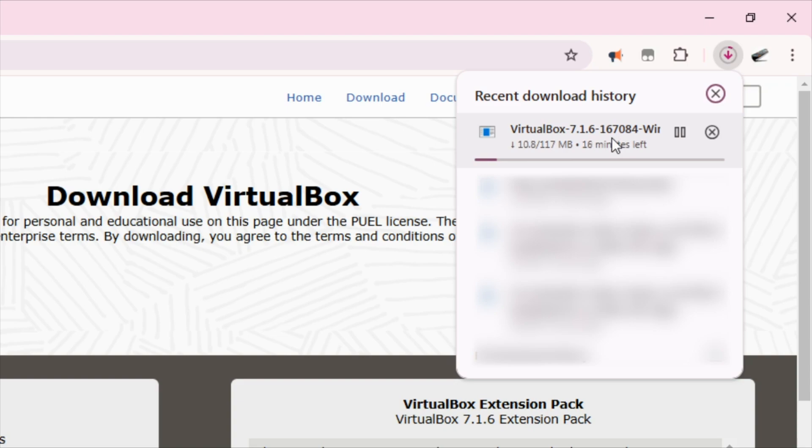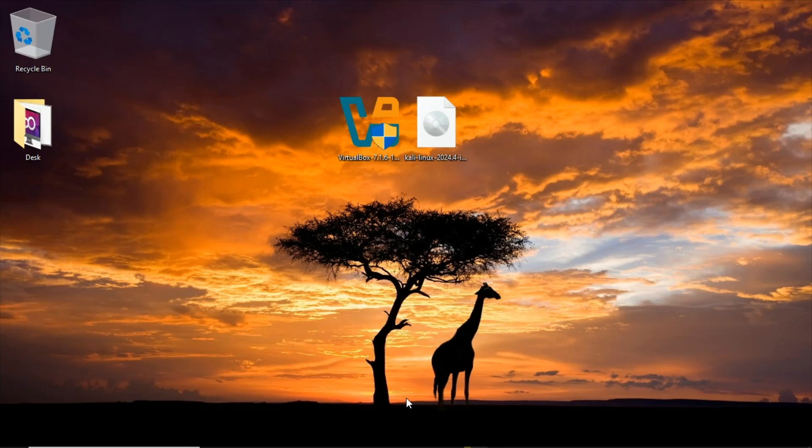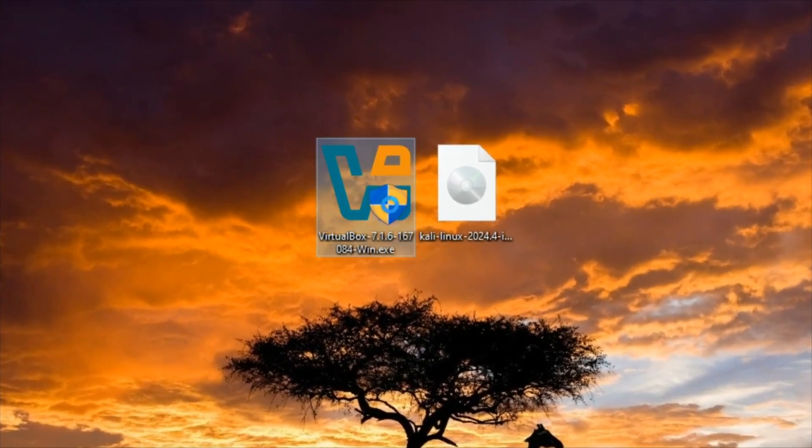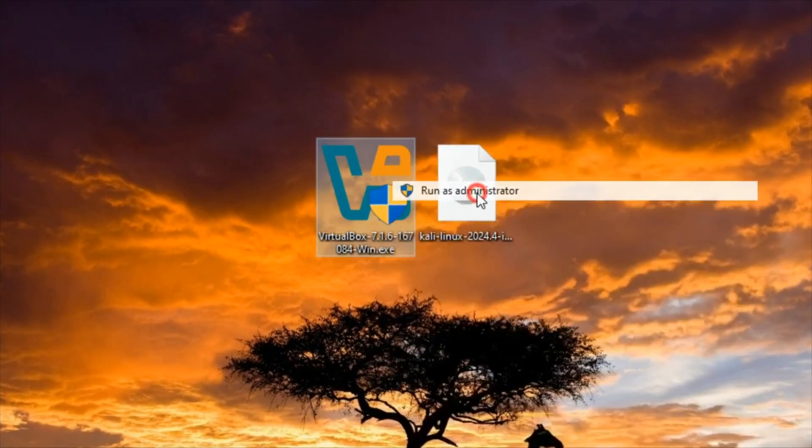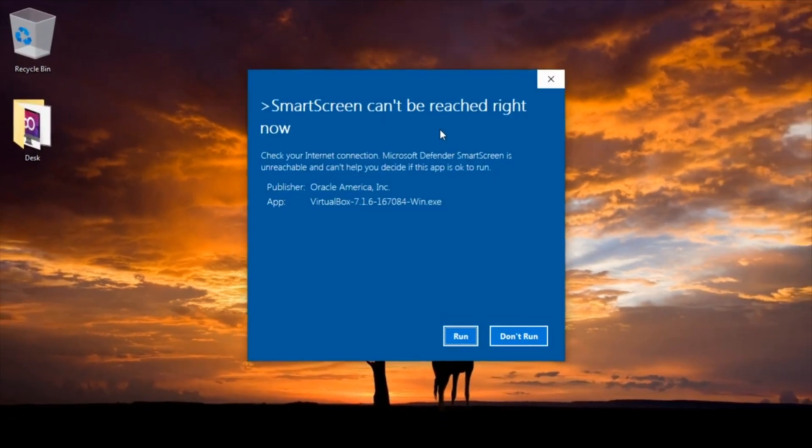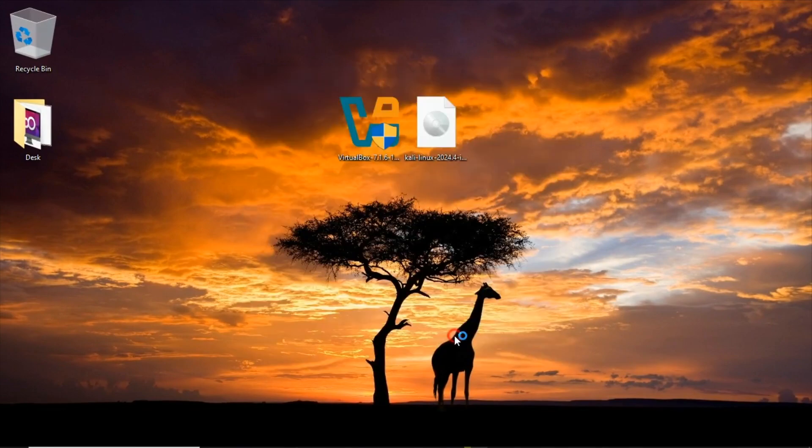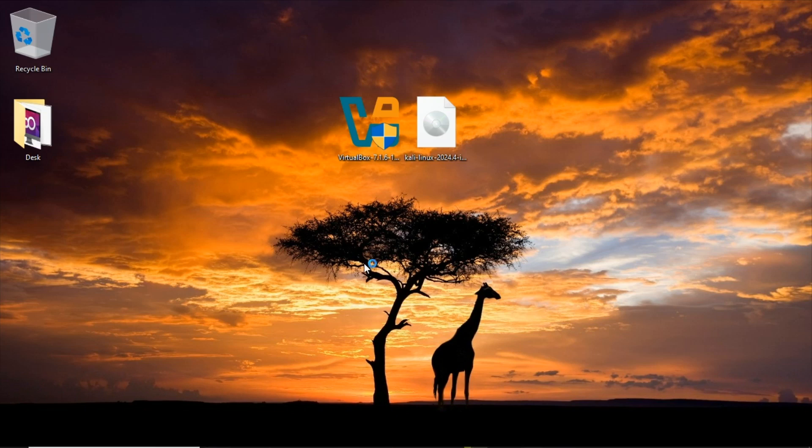The next thing for me to do is install the VirtualBox. To do that, I right-click on it and run as admin. Click on run, click on yes.